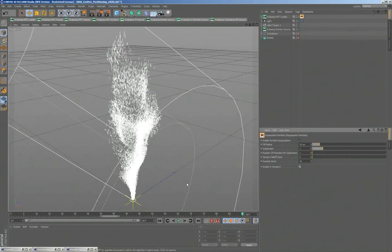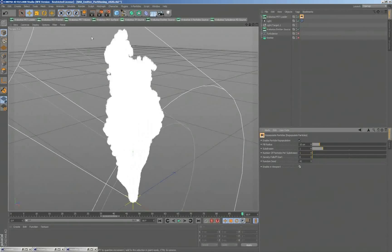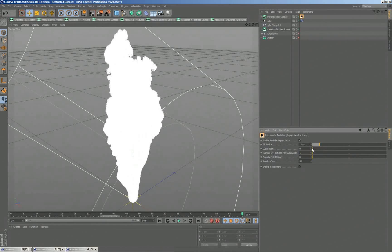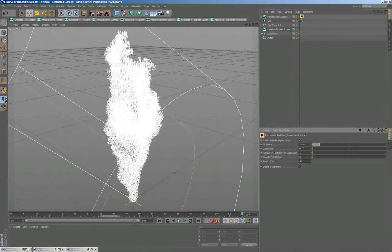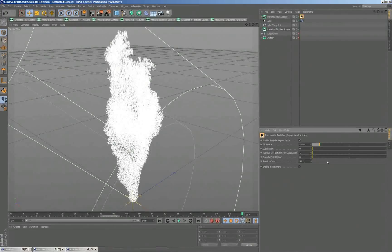I'll enable the repopulate, enable it in the viewport. And we start actually seeing, because I had one subdivision, here around each particle right now we are creating a radius of 10 and we're putting particles along.